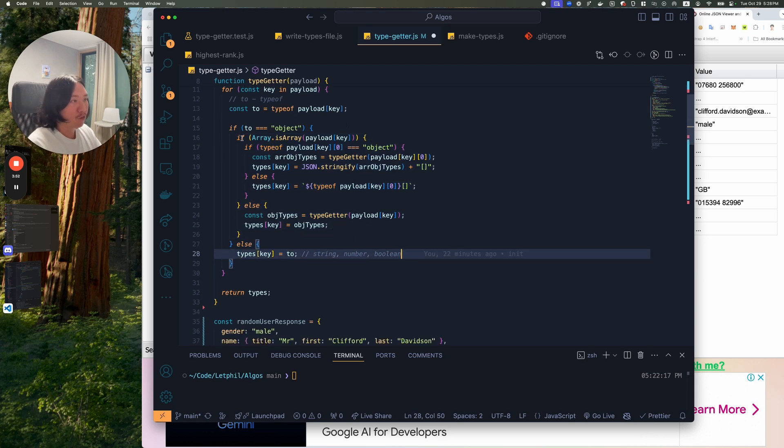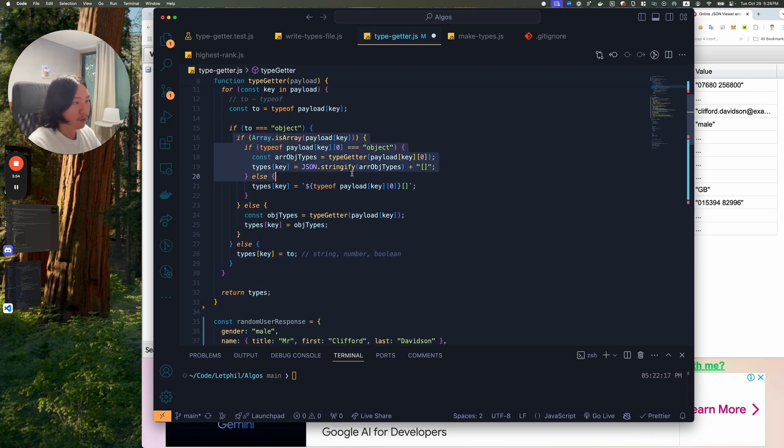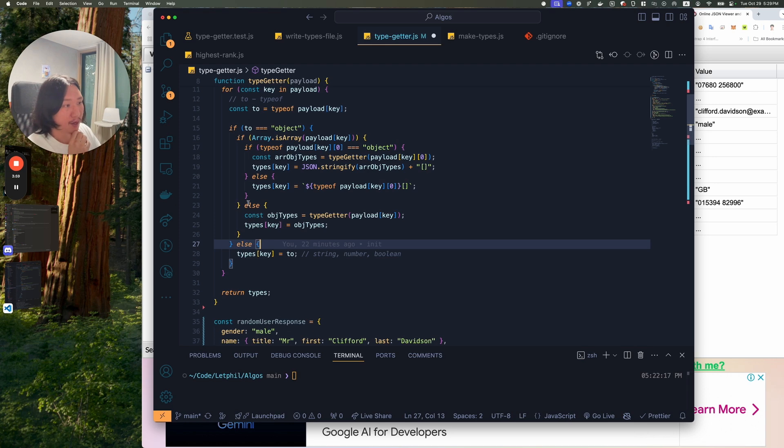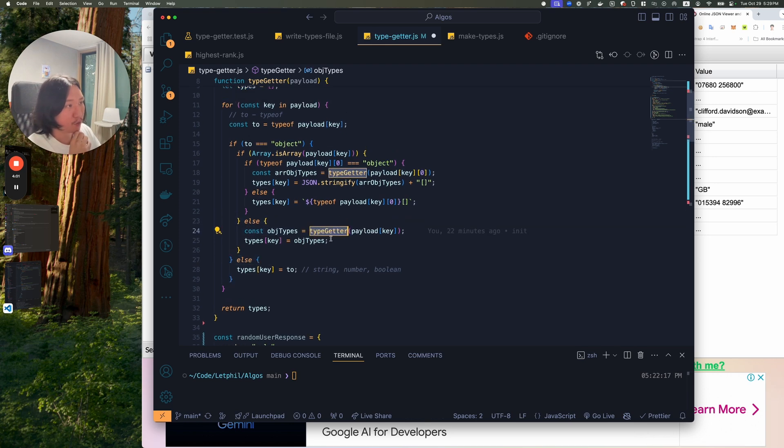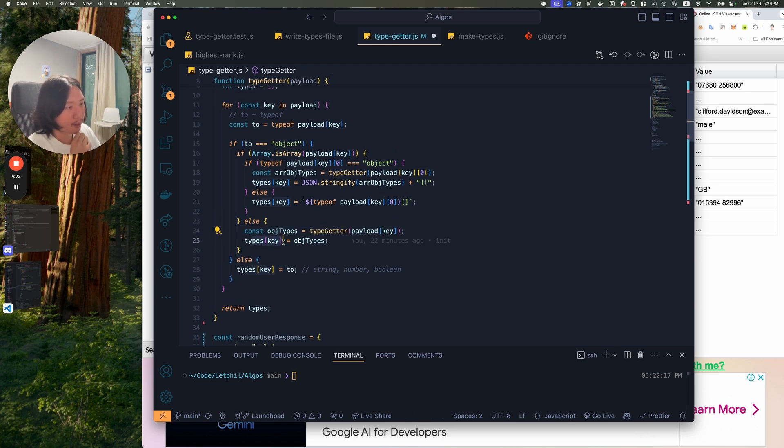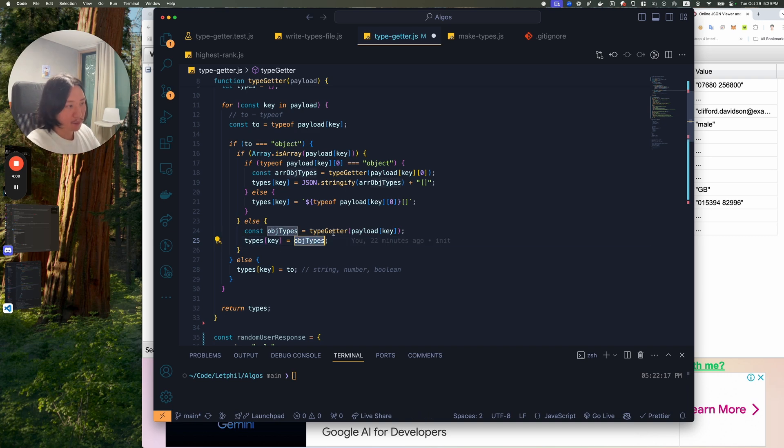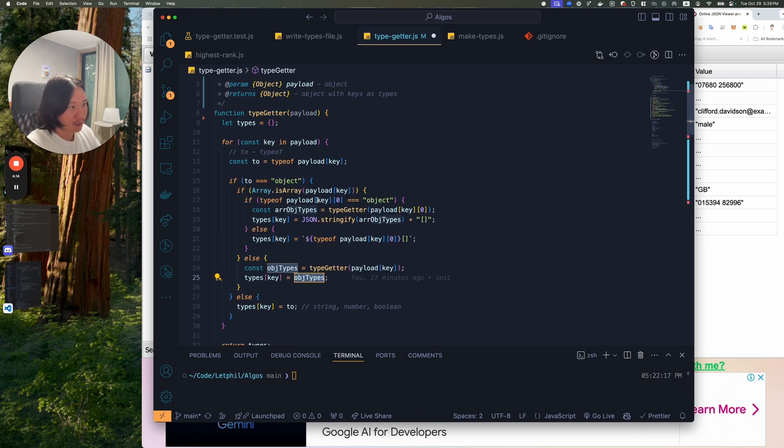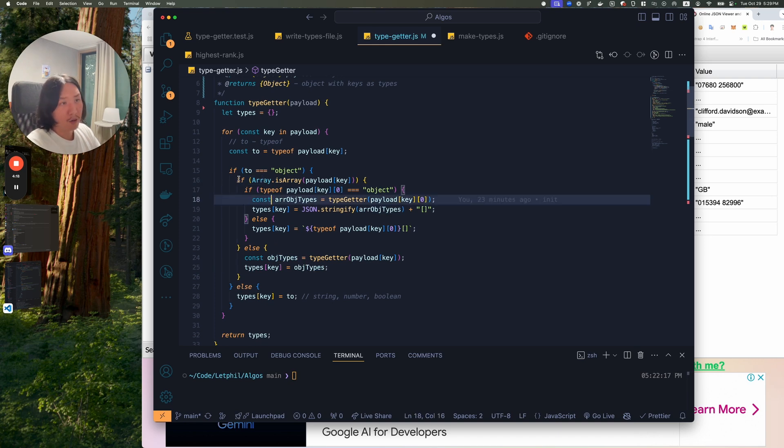So the first check I have is, is it an array? If it's not an array, I use recursion on the type getter at that payload key. And then I make the type keys. And then I add the object types. So that'll recurse the function and then until it exits. And then until it hits return or a base case.